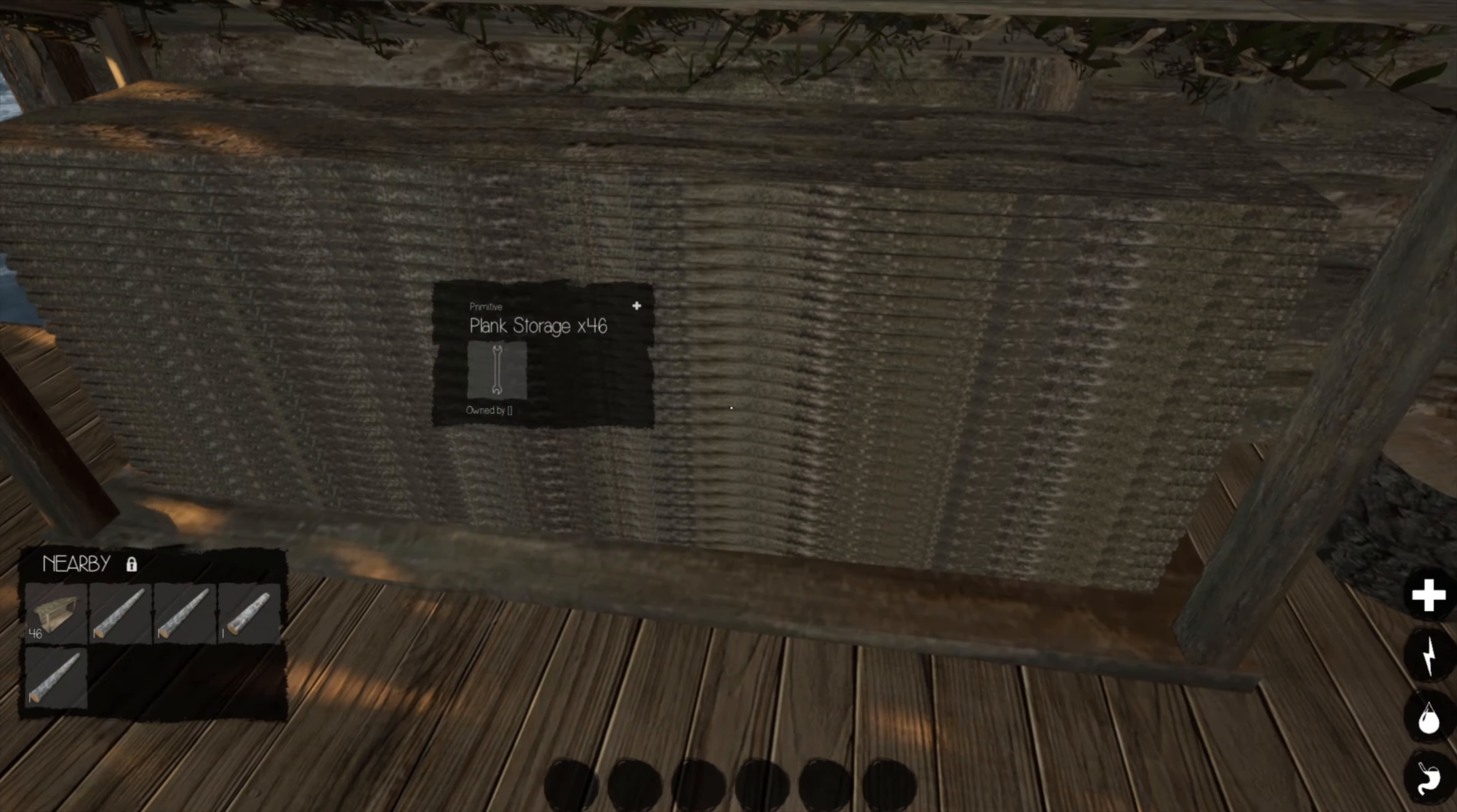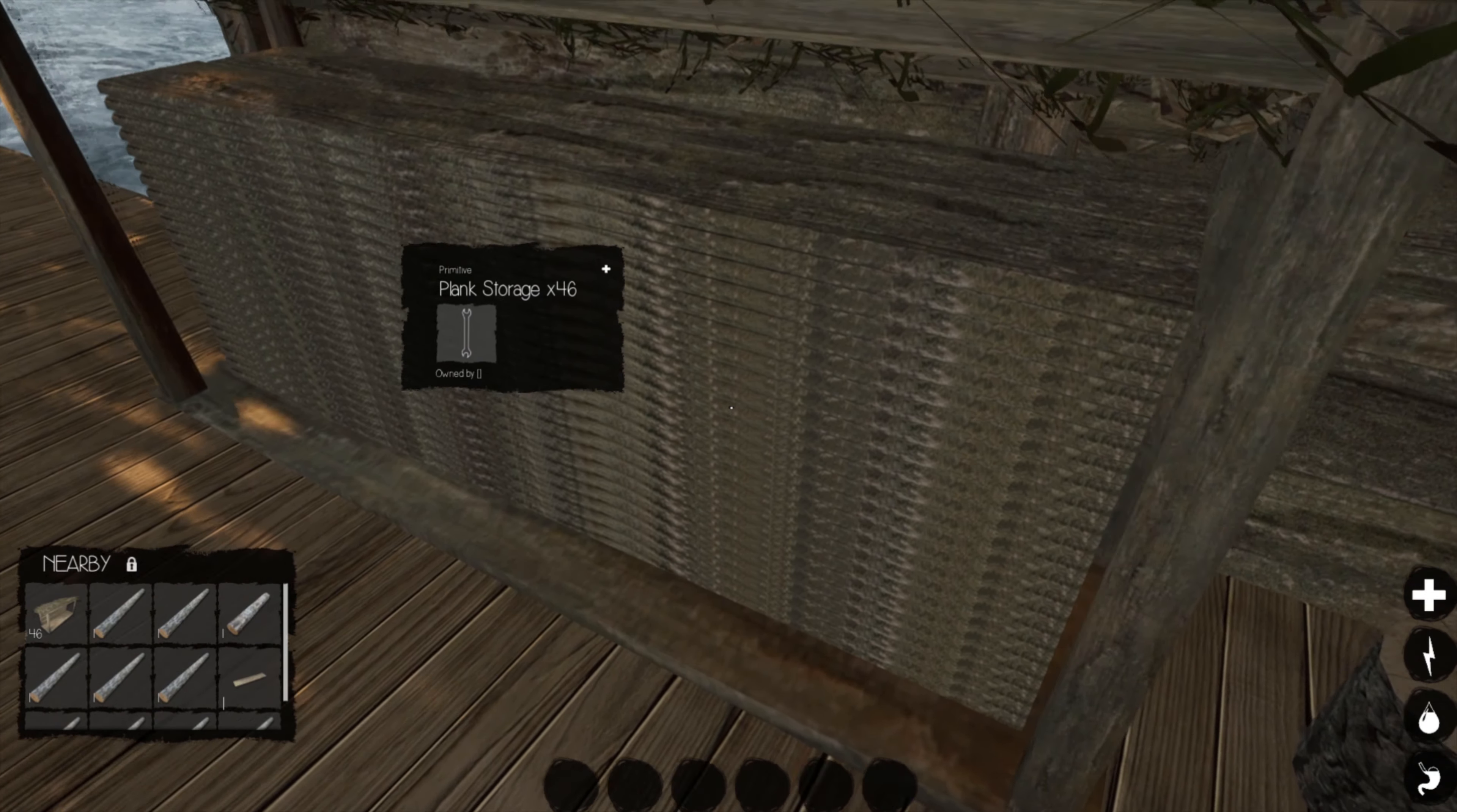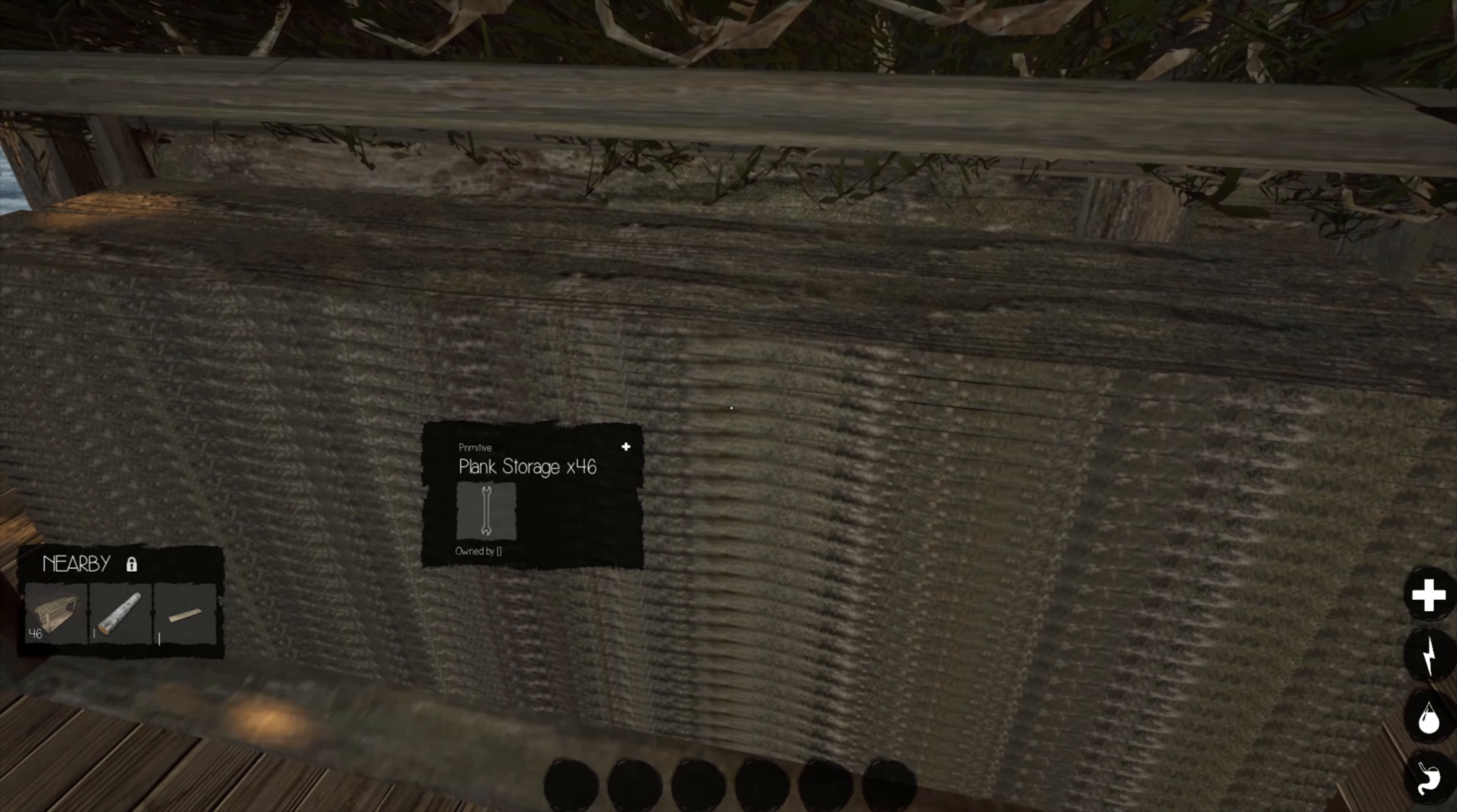It's like, reminds me of like pieces of bacon. But yeah, he's got 46 planks in here, which is awesome. And then I think this is just the roof. Yeah, that's just the roof.